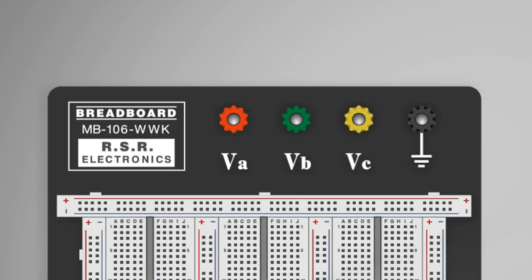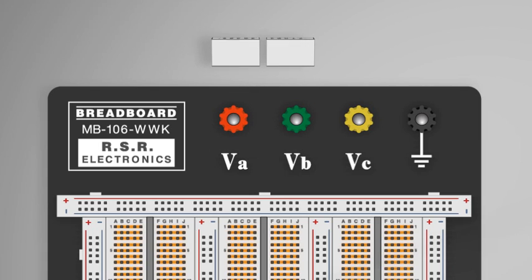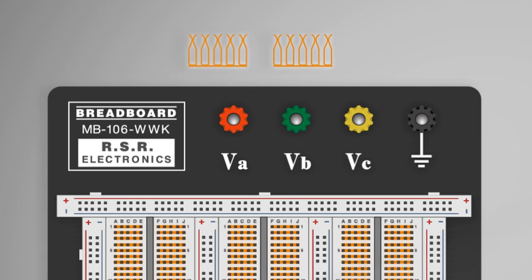This gap is useful for building circuits. A component or chip can bridge this gap without a short circuit. Again, if we remove the non-conductive plastic material that houses the spring clip, we can see row one and row two are not connected, but A, B, C, D, and E are connected on one piece of copper. F, G, H, I, J are also connected together.